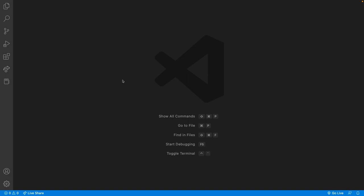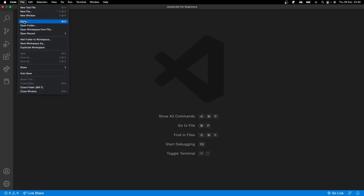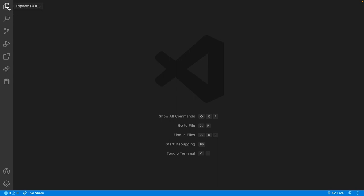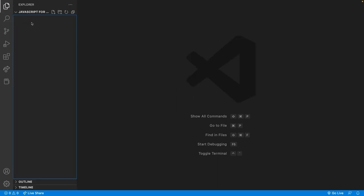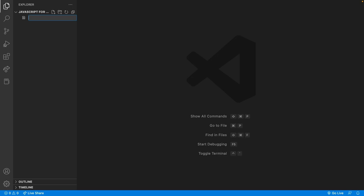When you're here, you're going to need to open a folder. So go to the top, click File, Open, and then you can create a new folder and open it here. Once you've done that, you can click on the explorer and you should see nothing in here. Now what we can do is create our first JavaScript file inside here. So I'm going to right click and click New File, and then type video one dot JS. You can call it whatever you want, but make sure you've got dot JS on the end.